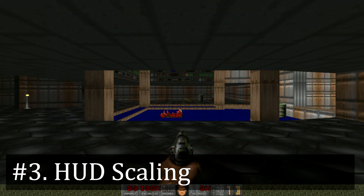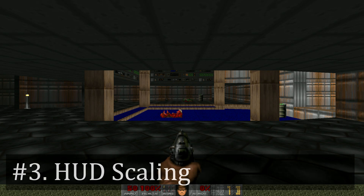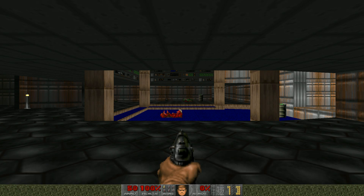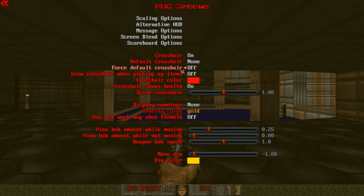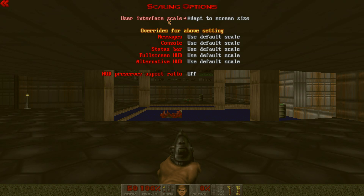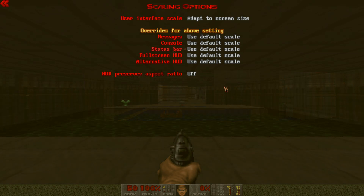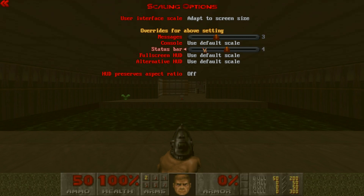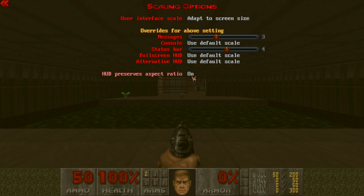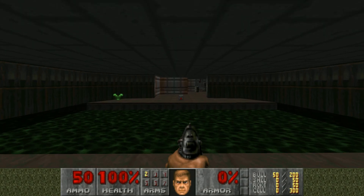You'll probably also want to change the HUD scaling, because at modern resolutions like 1080p and above, the HUD can kind of look small. All you have to do is go to Options, HUD Options, and then Scaling Options, and just play around with these values until you find something you like. I play at 1080p, and my preferred values are to have messages set to 3, status bar set to 4, and HUD preserves aspect ratio turned on. I find that this results in the best overall look.